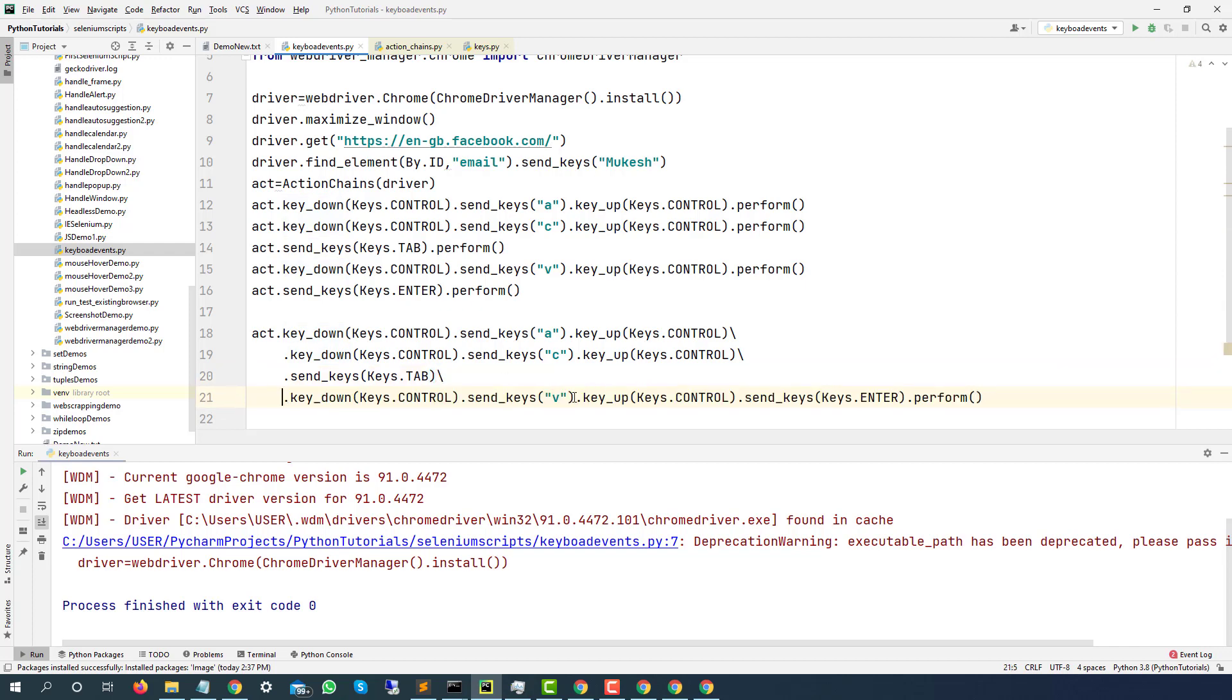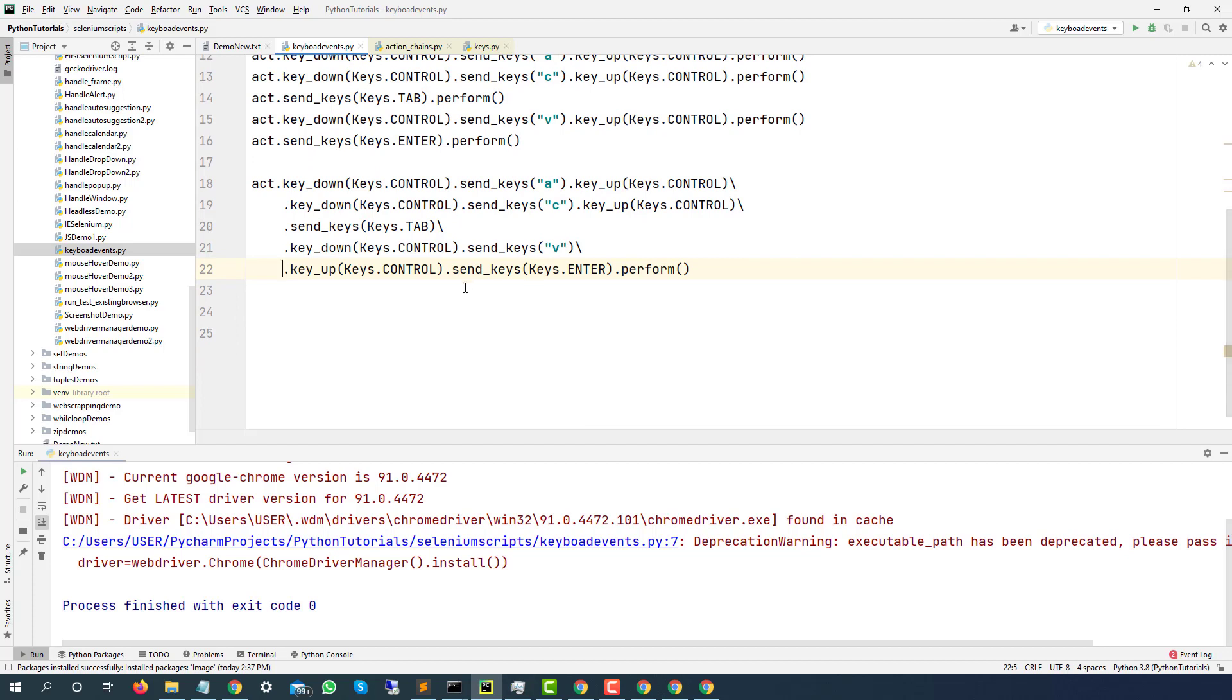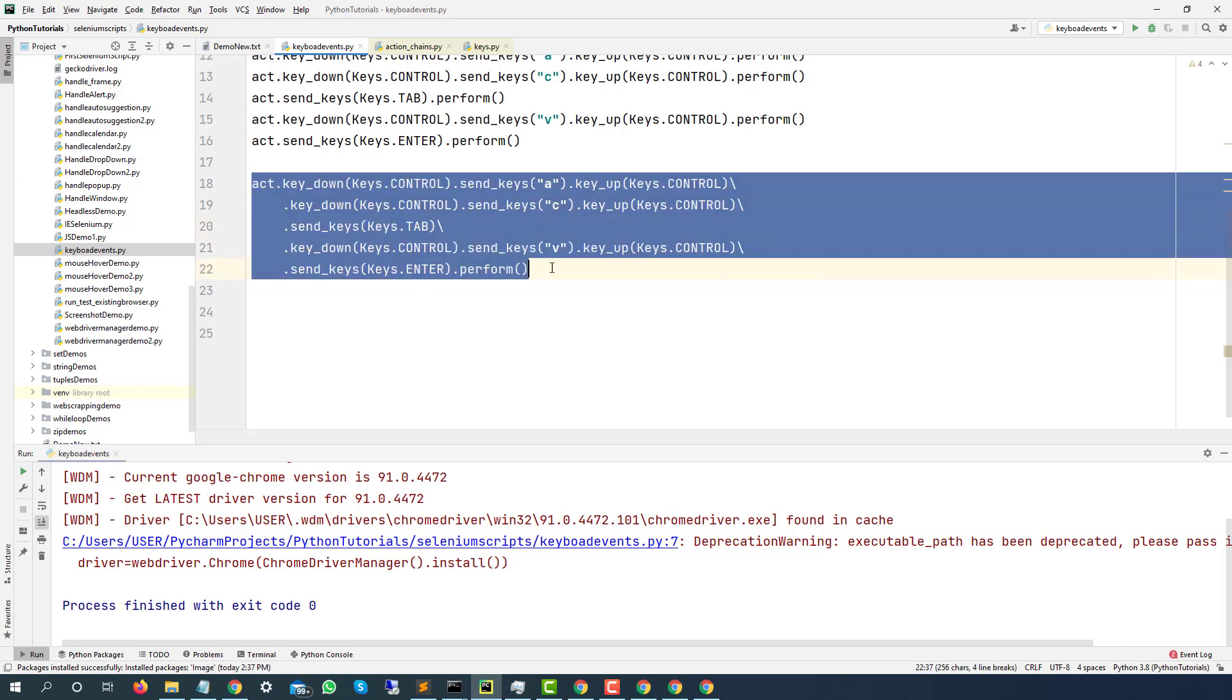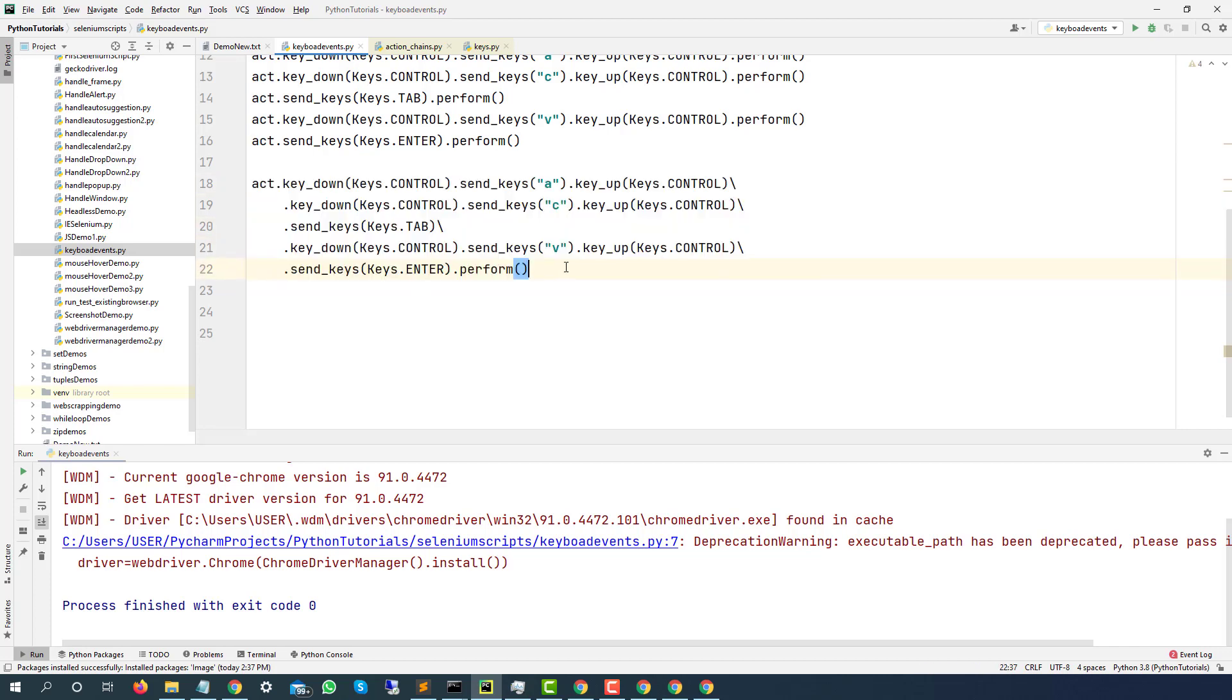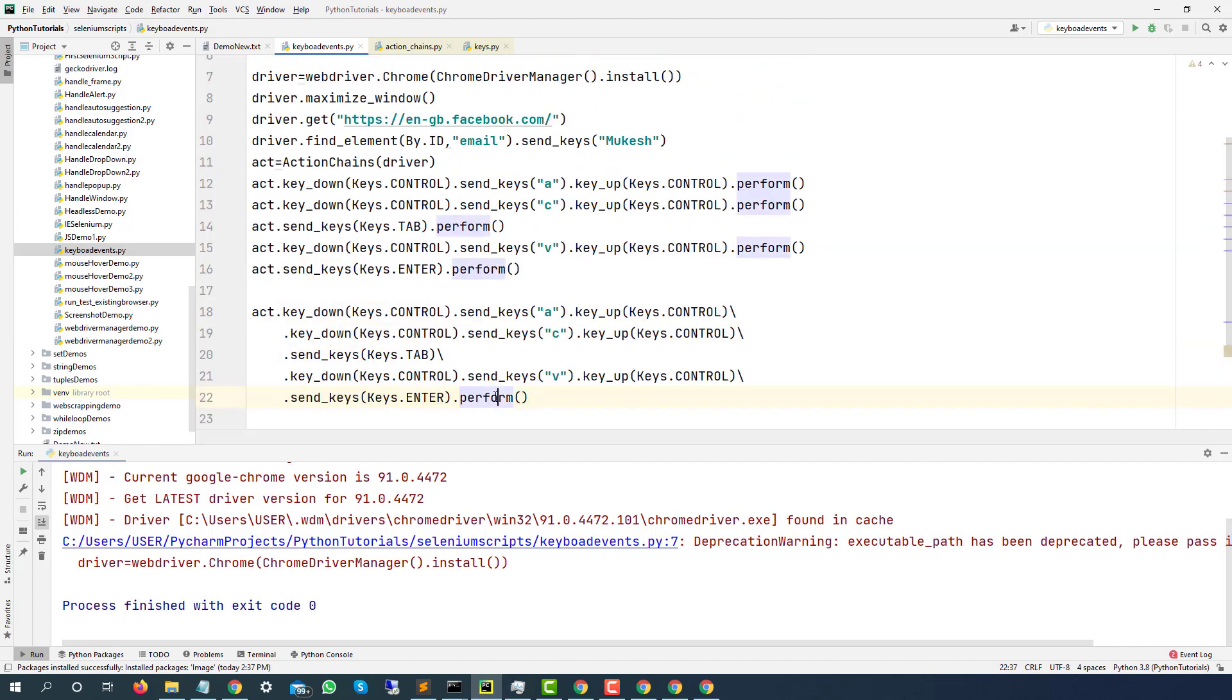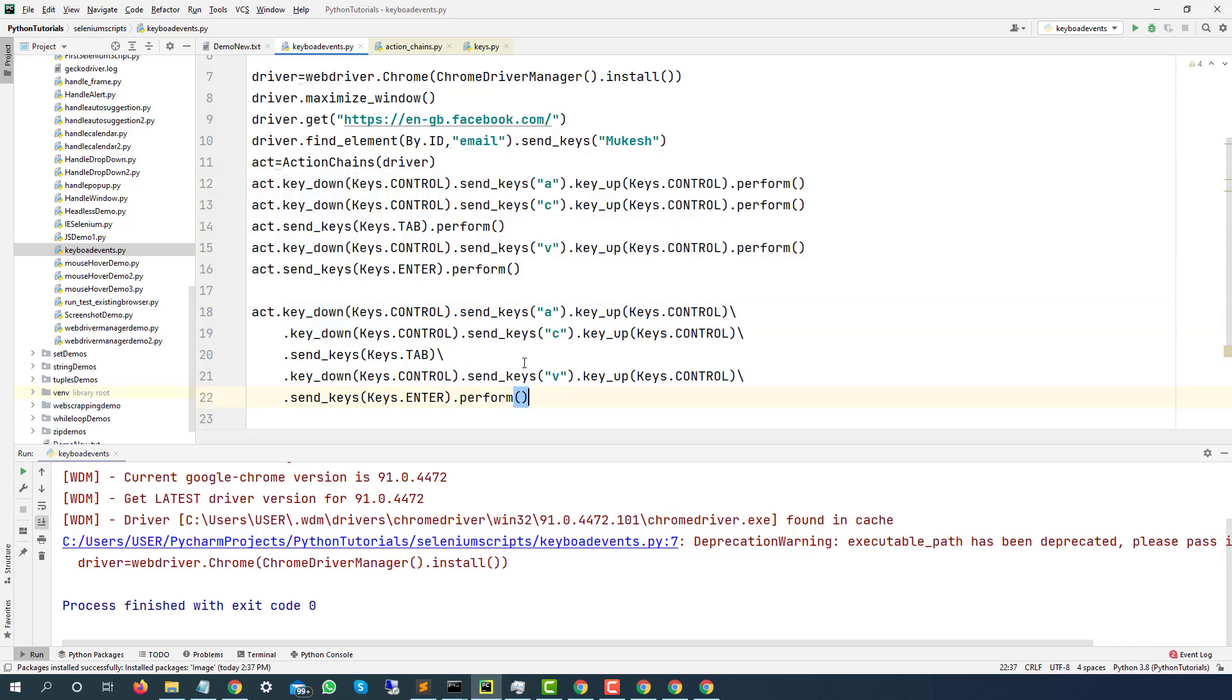And finally, this guy. Let's do it from here because enter is separate. So we are doing control A, then control C, tab, control V and everything into a single statement. It is just I'm writing into new line. So we are calling dot perform once here, here we were calling every time. And here we are just using ACT, which is action chains class object. Here we were using multiple times. So first you try with this. Once you are comfortable, then you go in this fashion.